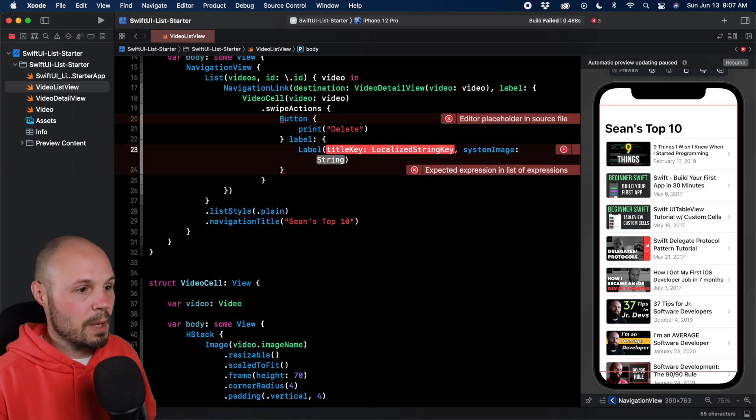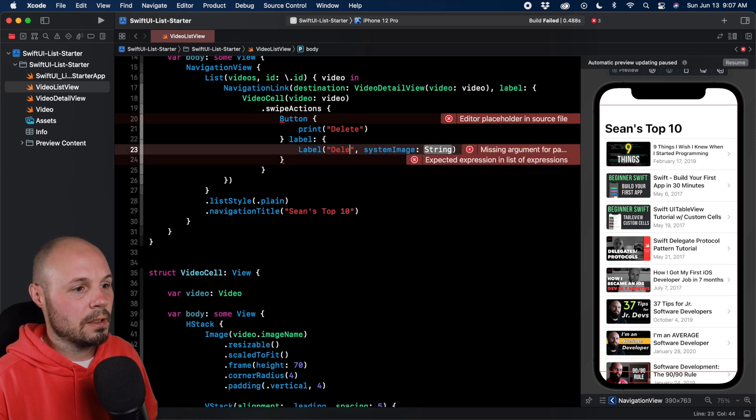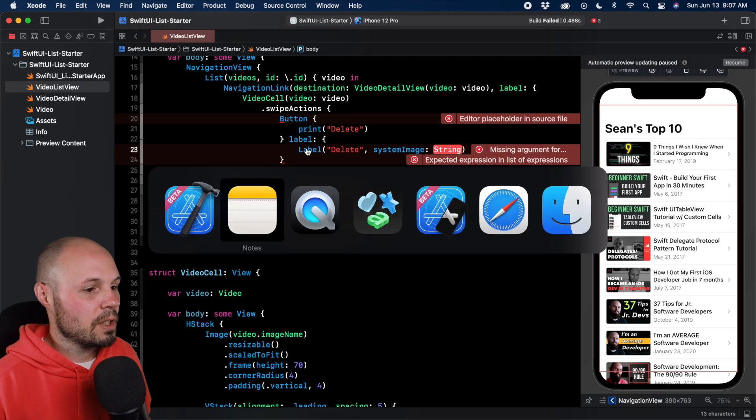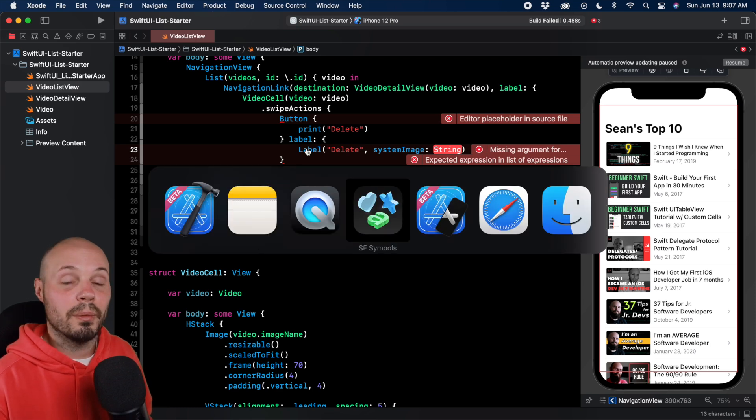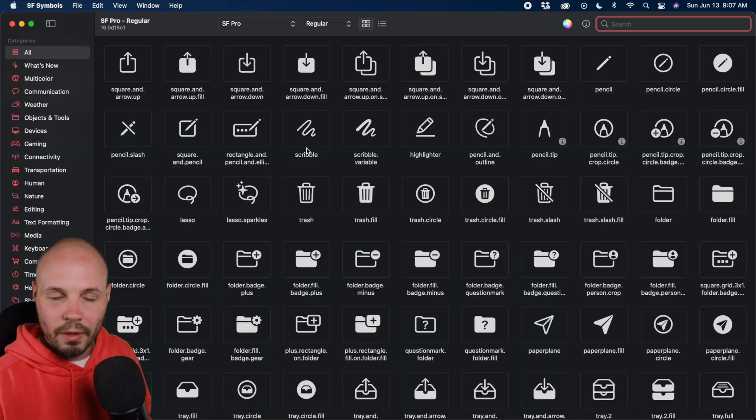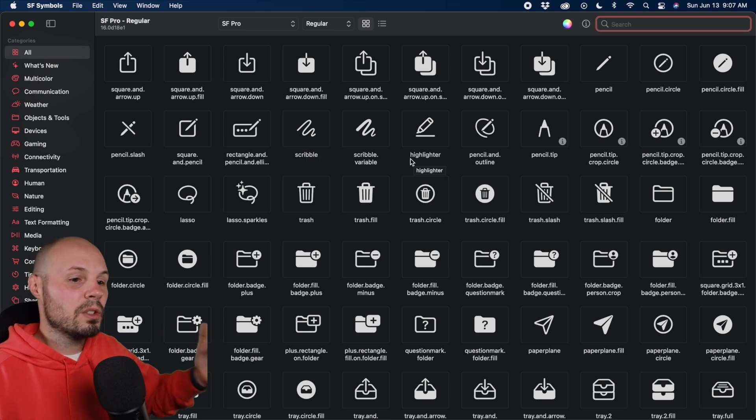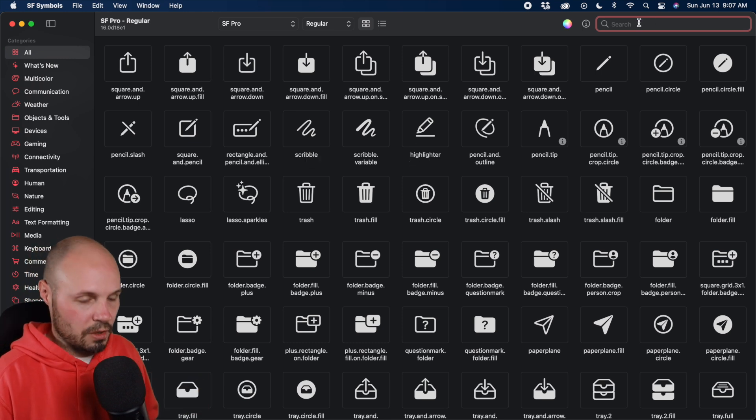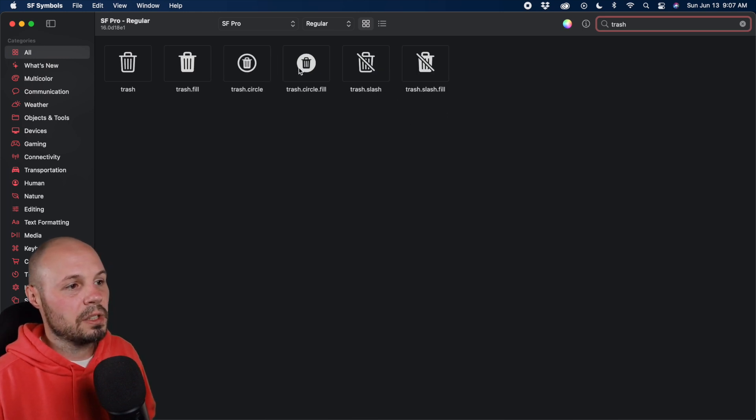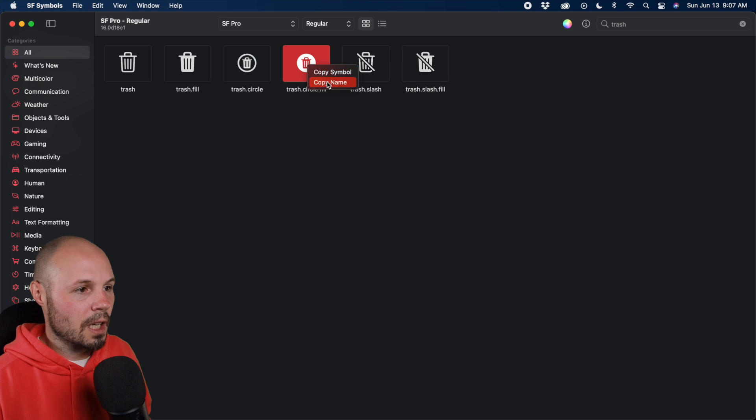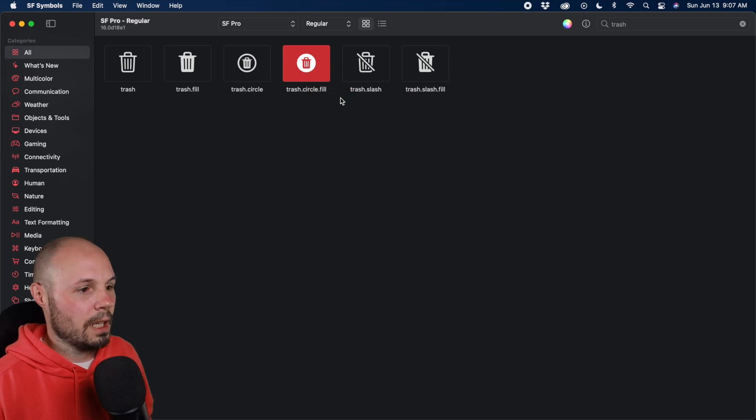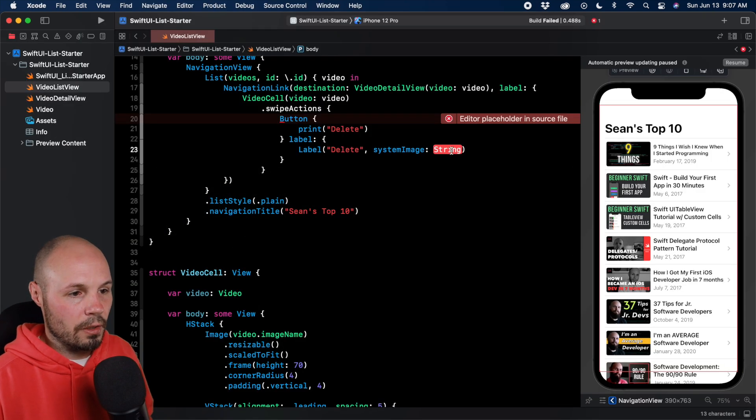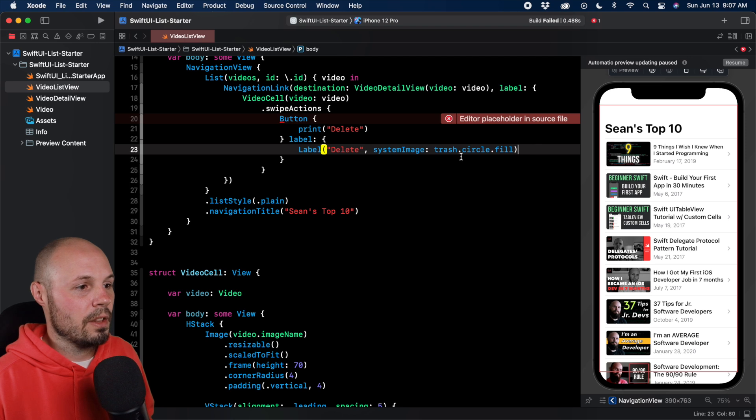For the label, we want to do a Label with title key and system image, because we're going to use SF symbols. The label is delete, and for the system image, let's go to SF symbols. By the way, if you're not familiar with SF symbols, it's an app. I'll link to my video about that in the description. So here you go to SF symbols. Let's do trash. We get a couple different options. I'm going to go with this circle fill. So right click, copy name, and paste that string in there.